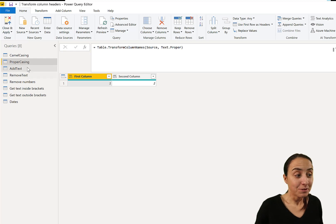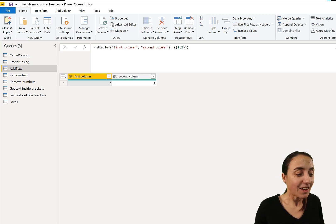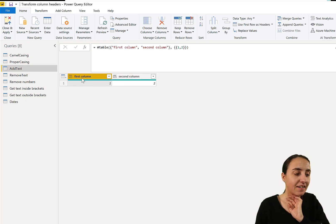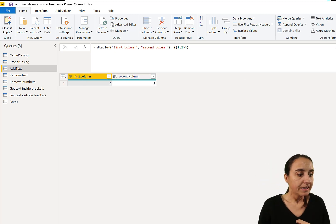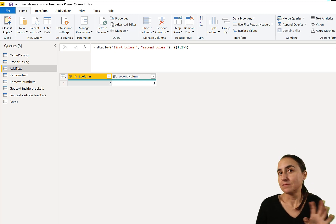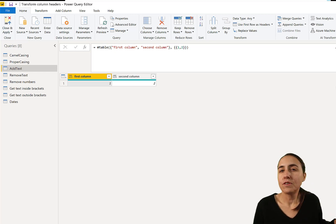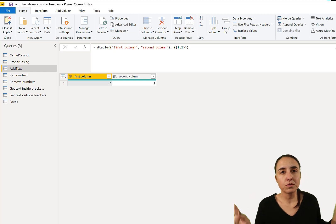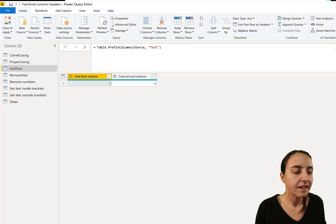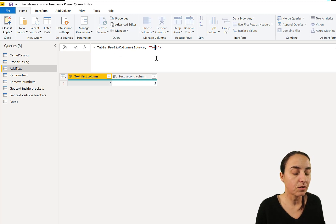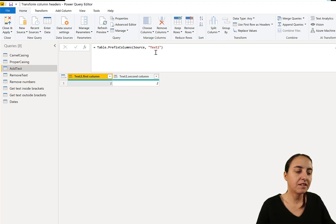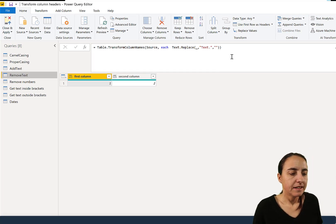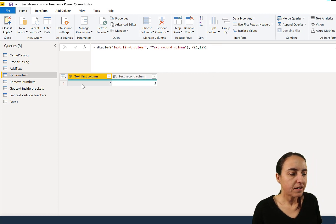Next one: adding a prefix. Say you have two different sources and you want to know which column comes from which source. To add text you use Table.PrefixColumns and then specify the text you want to add. If you want to add something else, you just put something else there.